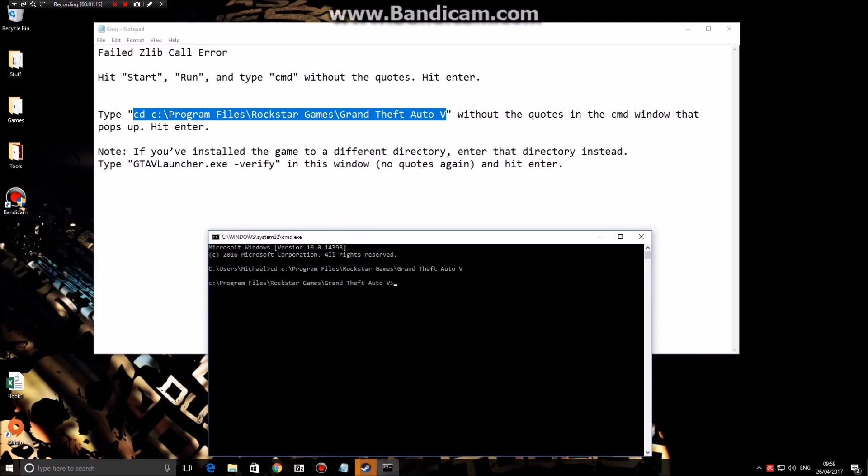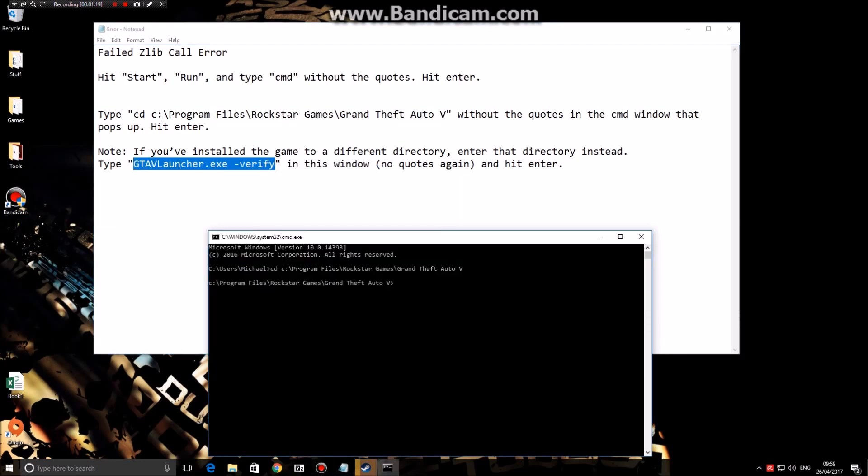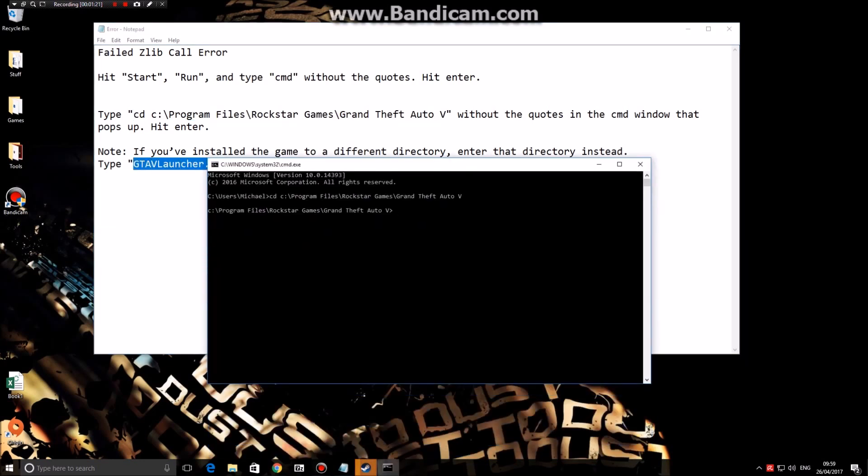Next you're going to want to copy this bit here, go back to the CMD, press Ctrl+V, and press enter.